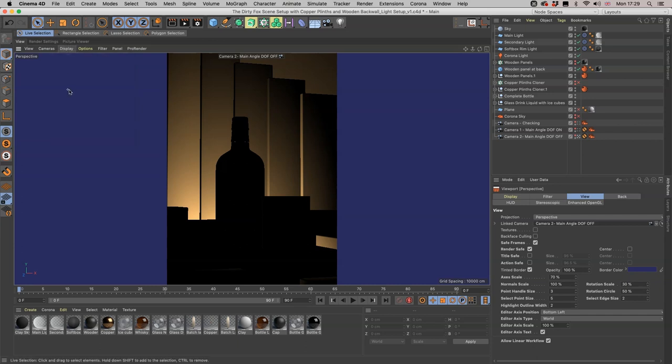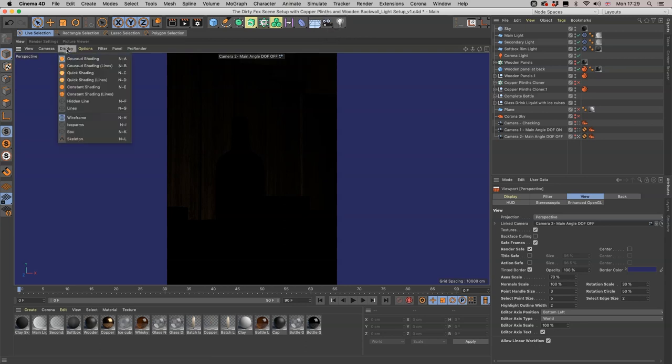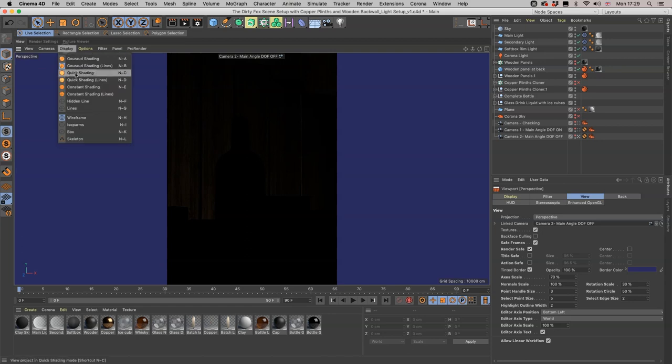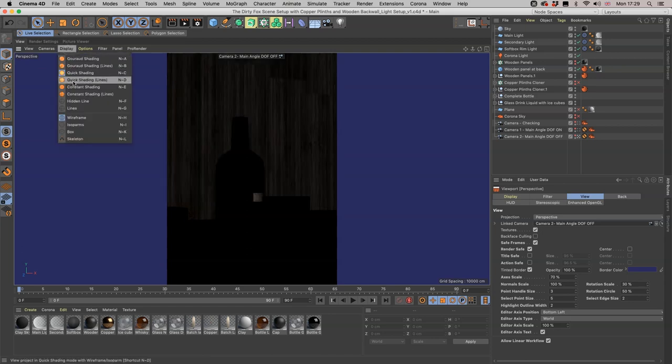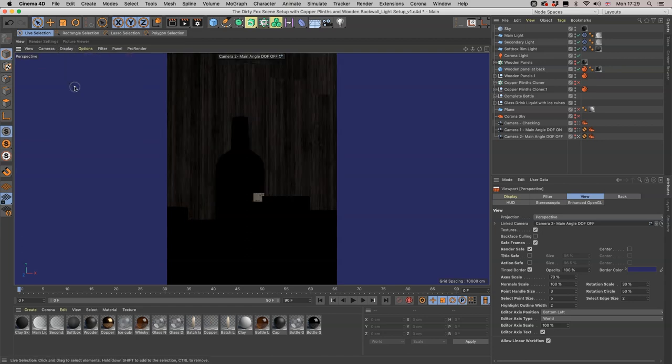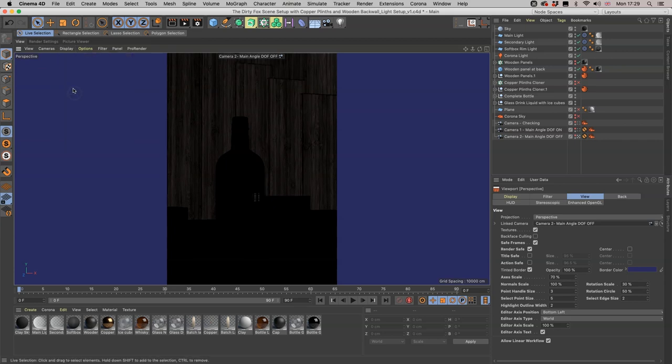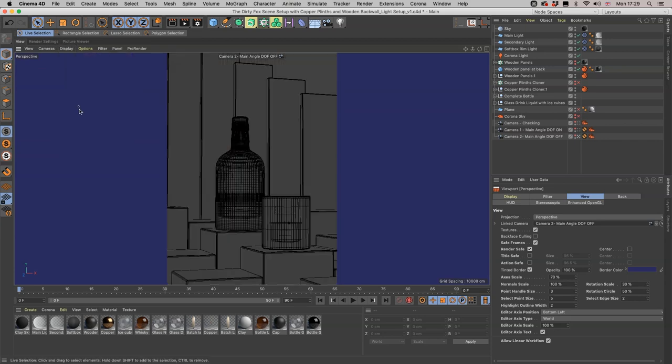I think the best way to do this is to show you each of these options with and without the textures on and off. If we turn the textures back on again and quickly go through these, we already see what Gouraud shading does with the lines. Quick shading, quick shading with lines, constant shading.